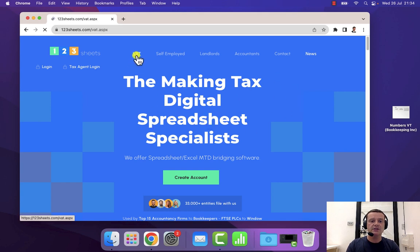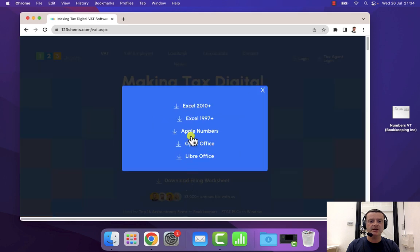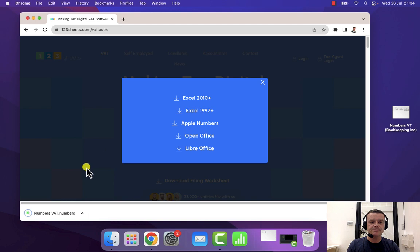we need to go to VAT and we're going to select this Download Filing Worksheet link and choose the Apple Numbers filing template.